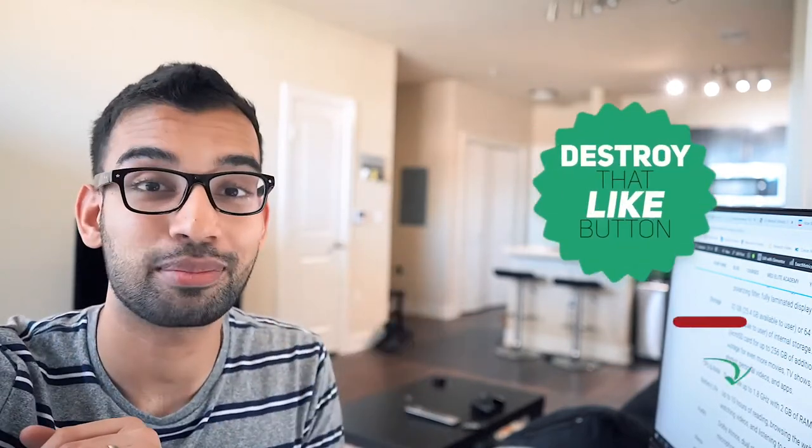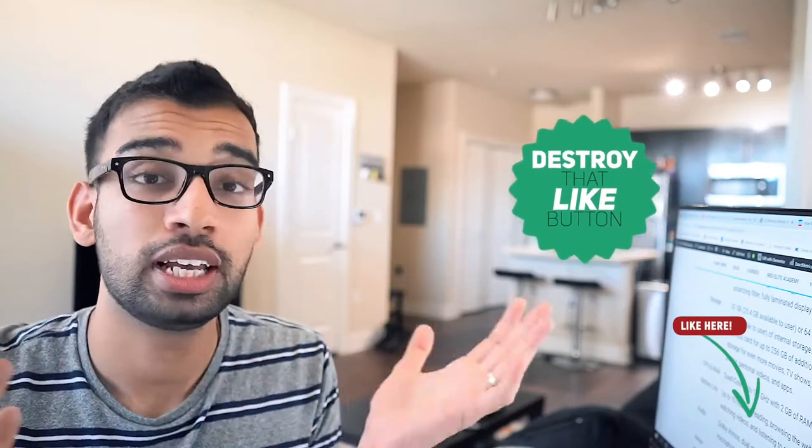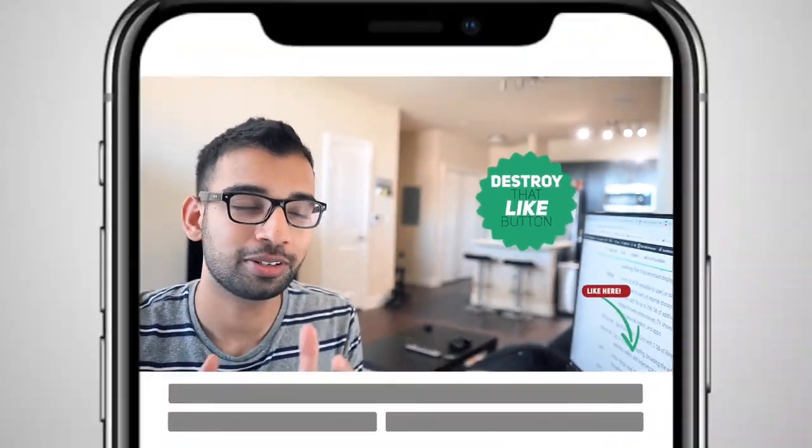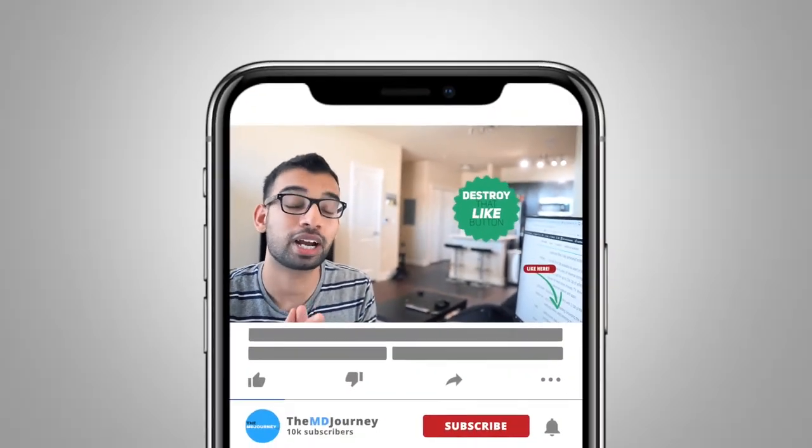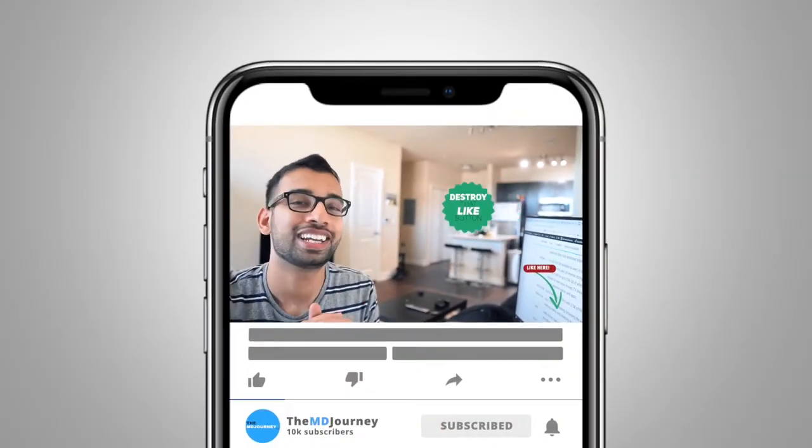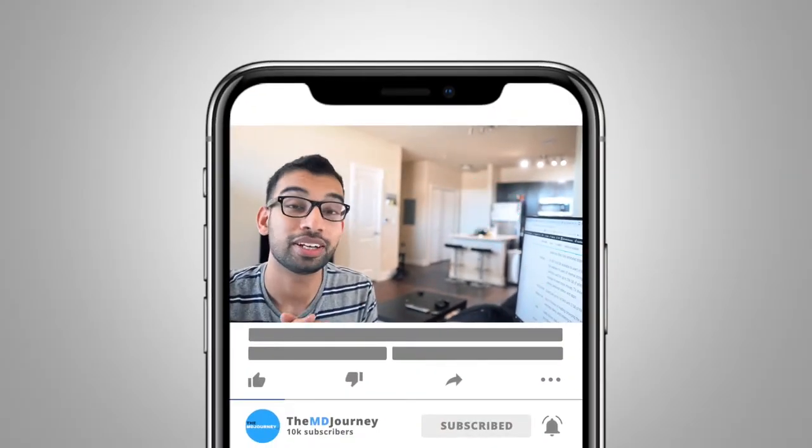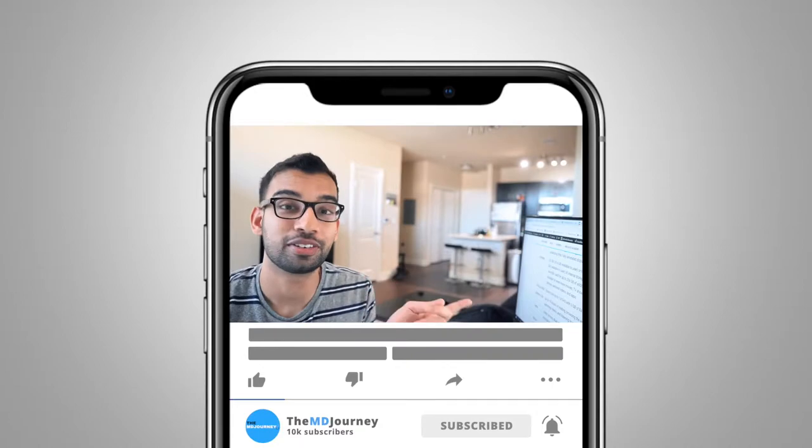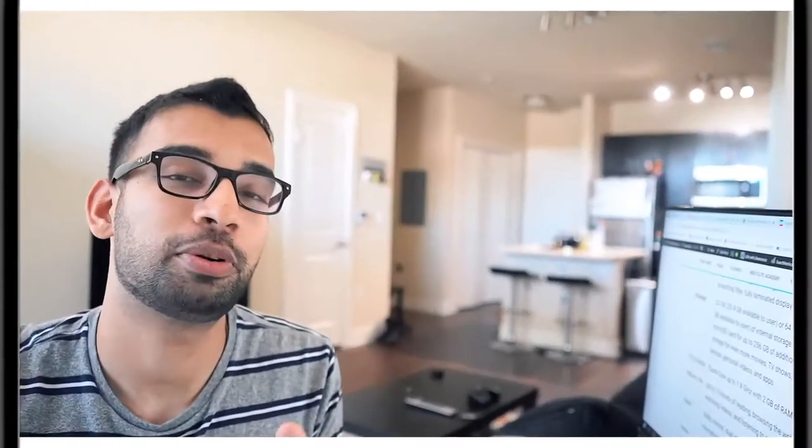But before we start, make sure you support this channel and support this video by smashing that like button down below. If you're new to the channel and you haven't subscribed, go ahead and hit that subscribe button as well as that notification bell. We're putting out videos just like this one twice a week on Wednesdays and Sundays. So make sure you show your love by hitting both of those buttons.